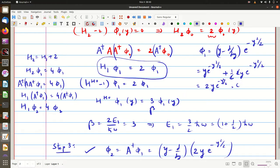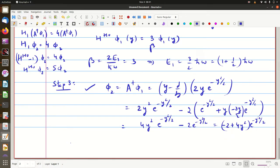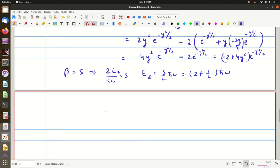From (H_HO − 1) acting on φ₂ = 4φ₂, we get H_HO · φ₂ = 5φ₂, so β = 5. Since β = 2E₂/ħω = 5, we get E₂ = 5/2 ħω = (2 + ½)ħω. Extending this procedure continuously, the energy eigenvalues for the nth state are Eₙ = (n + ½)ħω.